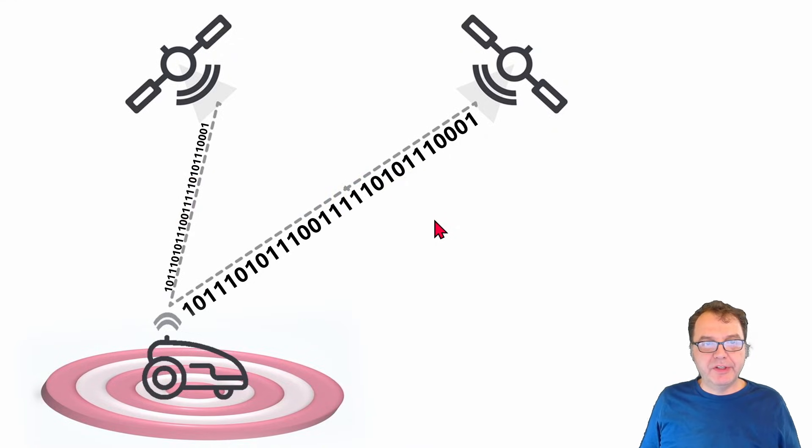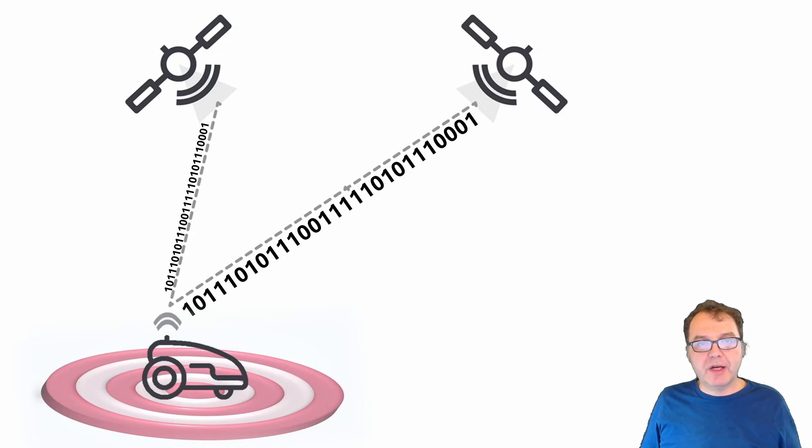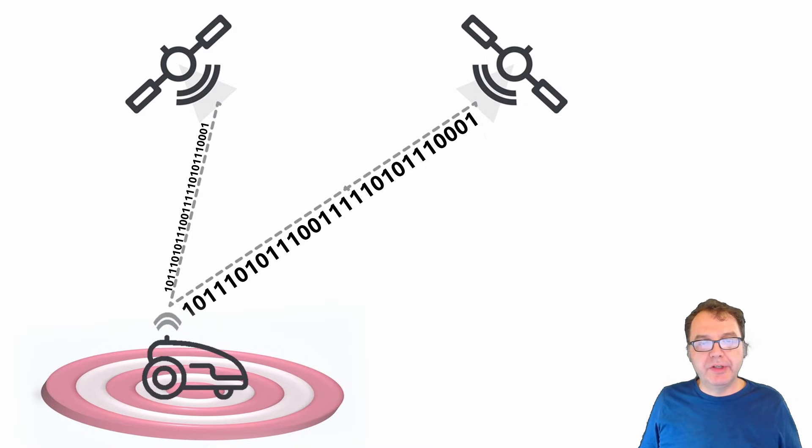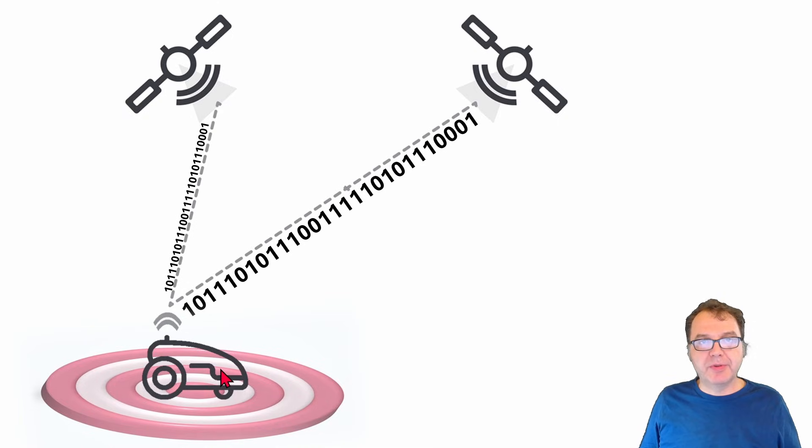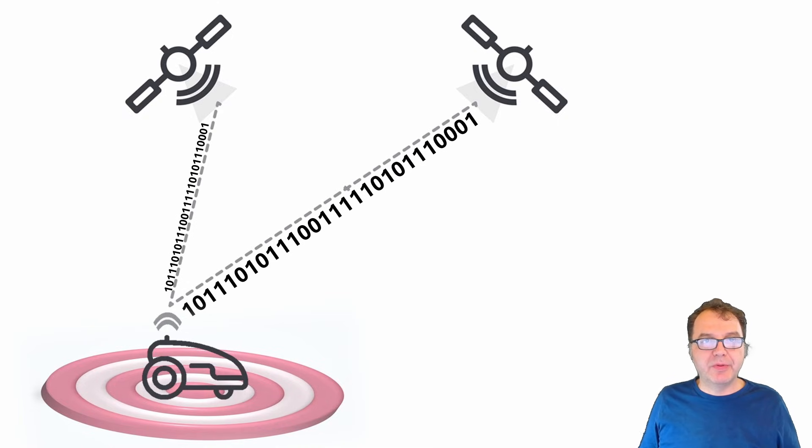Hello everybody. In this video I will show how we can set up precise point positioning or PPP on the UM980 or 982 module from Unicore and achieve accuracies of around 20 cm without relying on a base station like we have done in the previous videos.